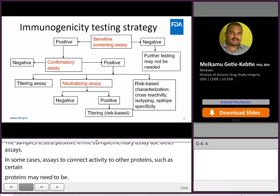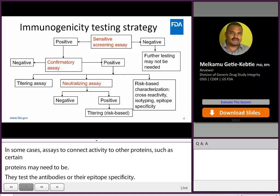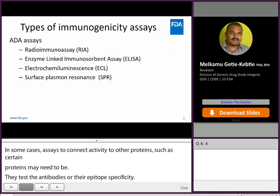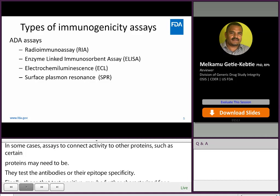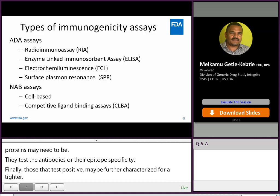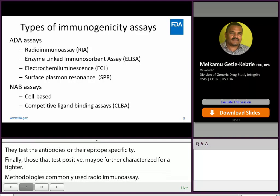In some cases, tests to assess the isotype of the antibodies or their epitope specificity may also be recommended. And finally, samples identified as positive in the neutralization assay may be further characterized for titer. Methodologies commonly used in ADA assays include radio-immunoassay, ELISA, ECL, and SPR. For NAB assays, cell-based and competitive ligand binding assays are used. Please note that this is not an exhaustive list of available assay methodologies, but there are always emerging technologies being developed.